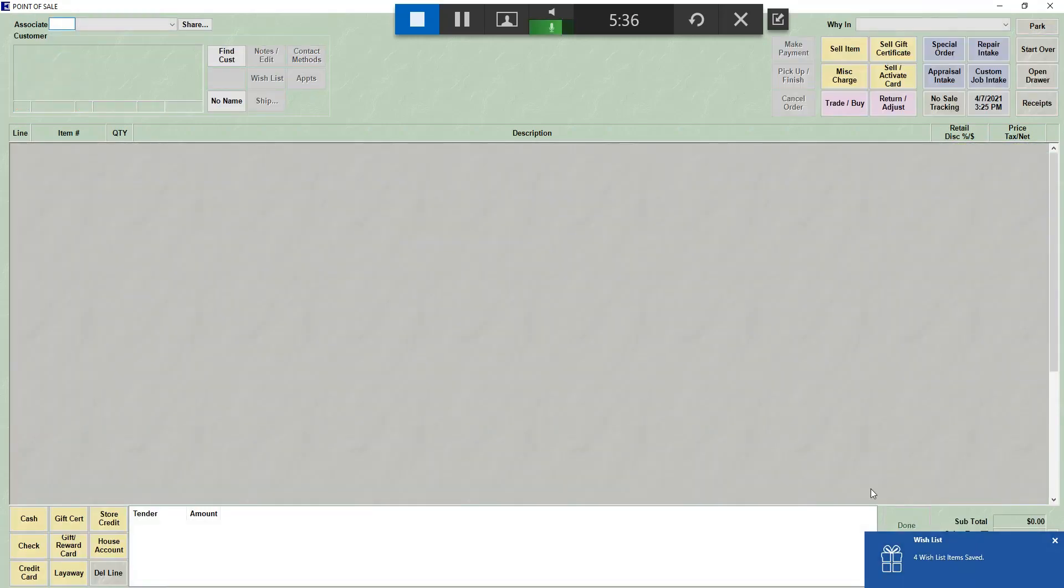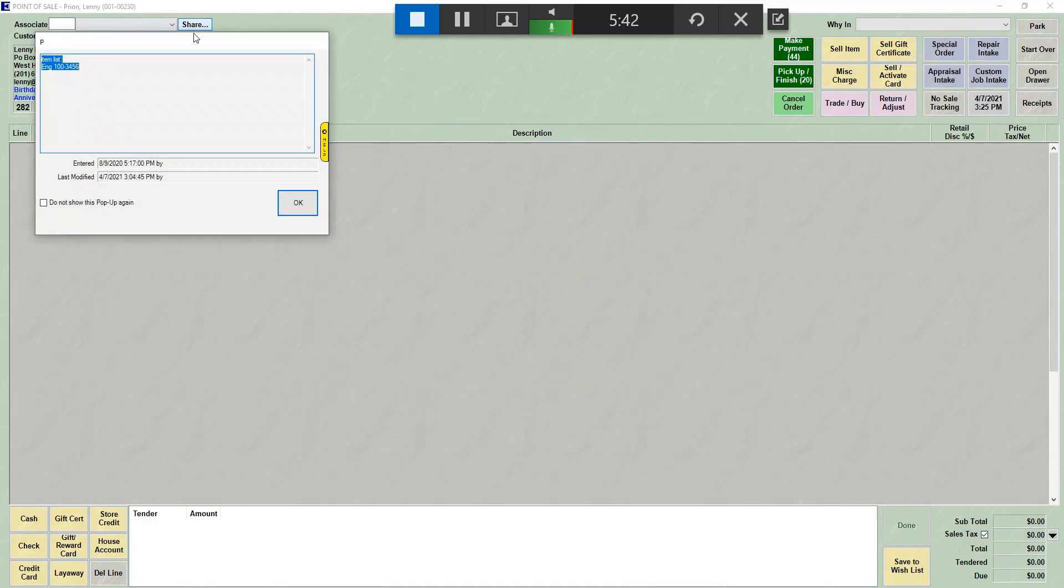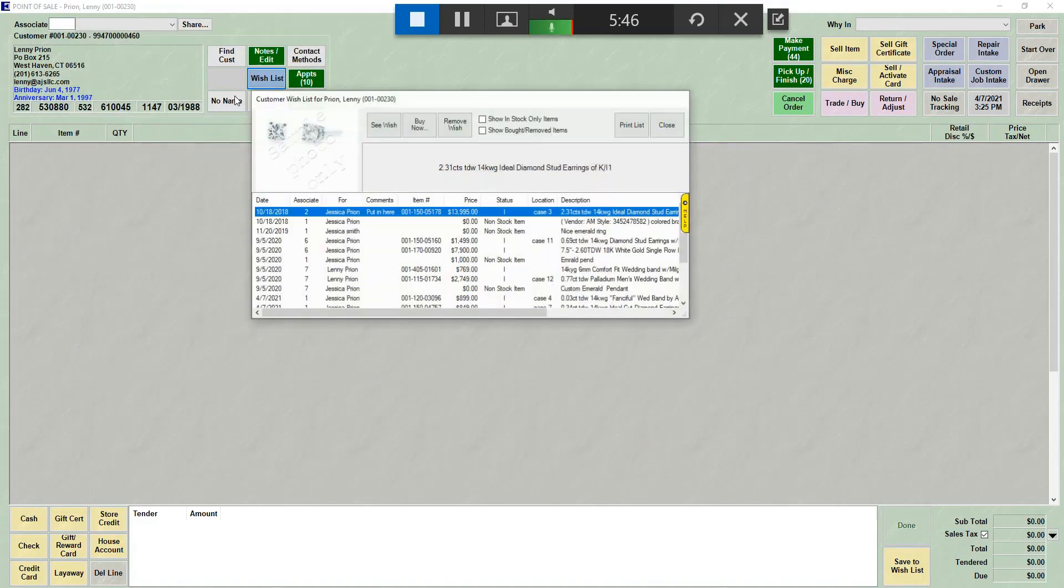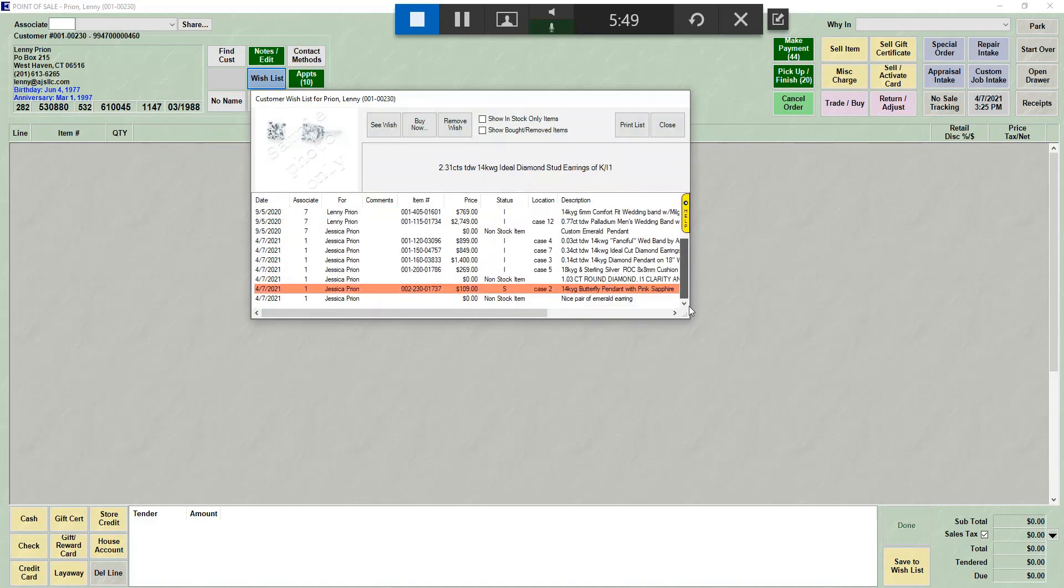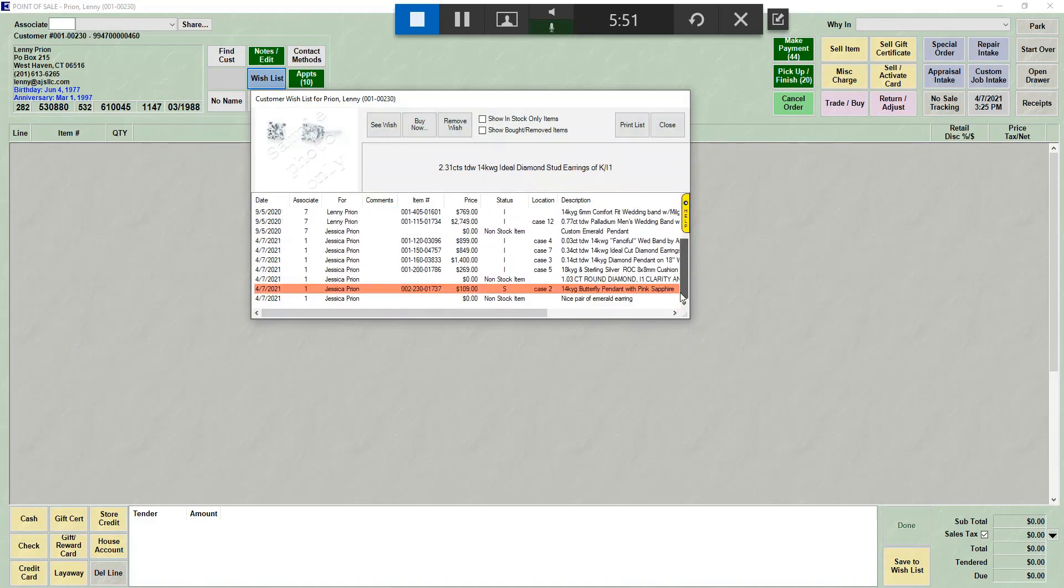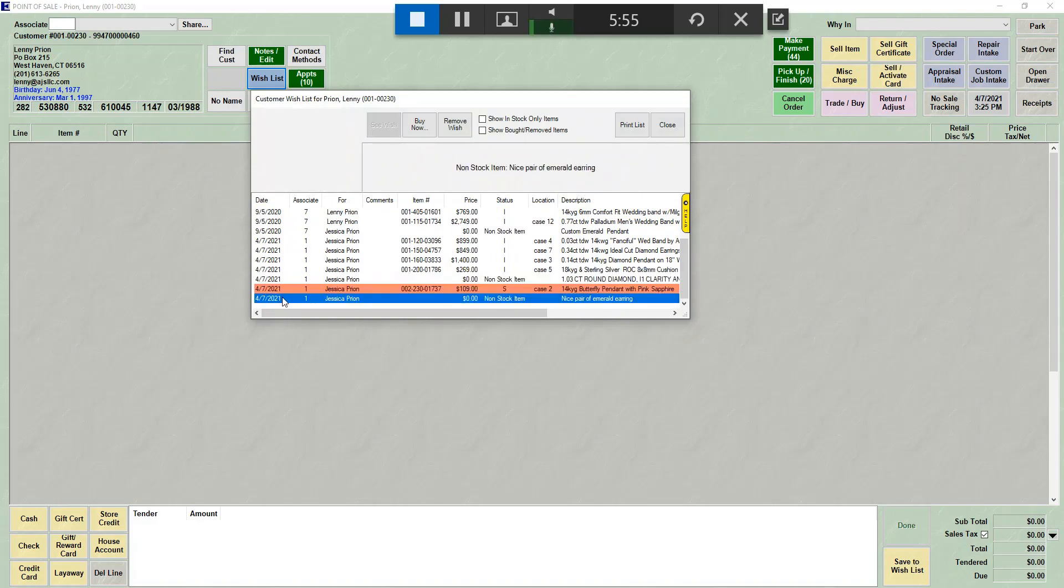So now those four new items were added. So again, if we look up our customer record and bring it on the screen, when we go to wish list and show my wishes, we will now have four new entries at the bottom. One, two, three, four.